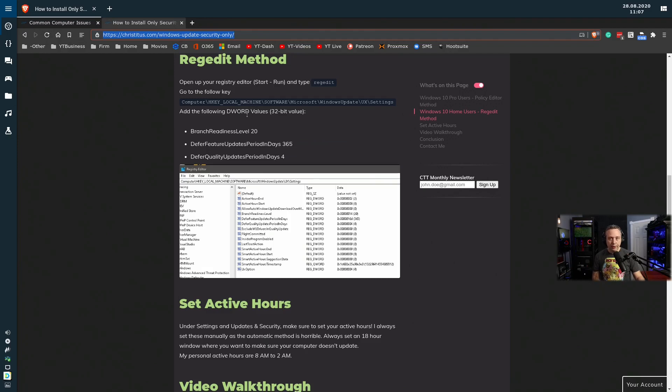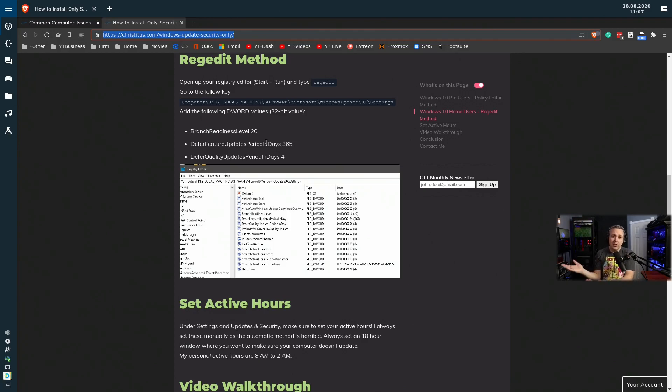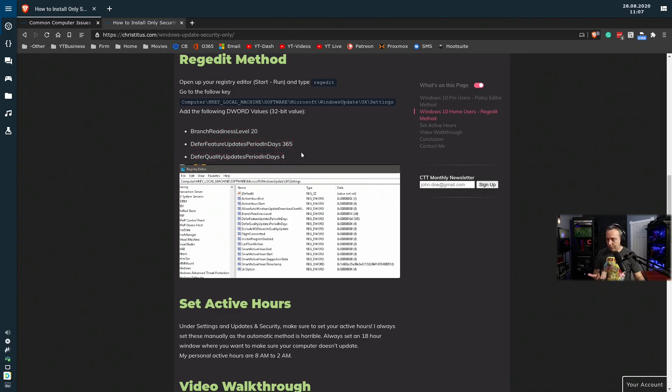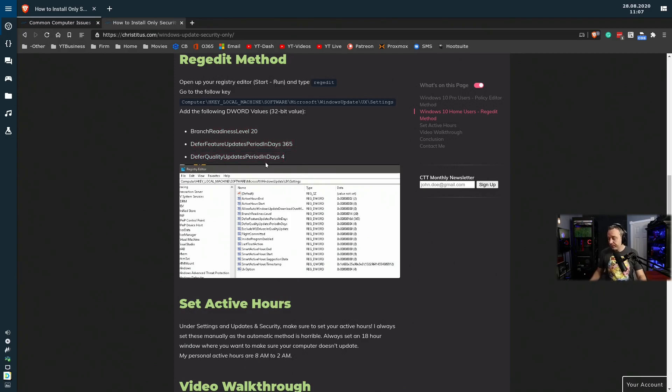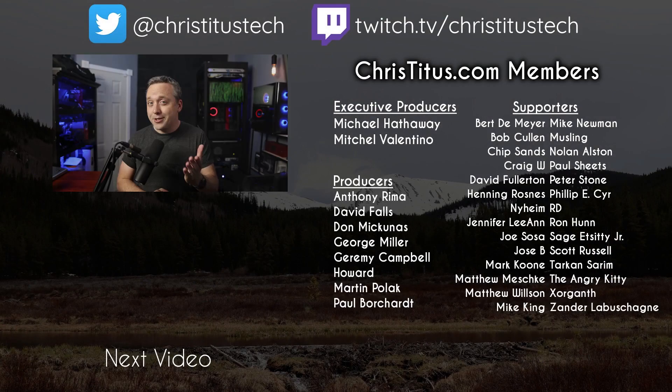You can just do a straight registry edit on here and then just pipe these in, because all group policy objects, it's just a nice little GUI for admins to use to set group policies. But you can interface and change the brain of Windows, so to speak, to do all the things group policy does on home. It's just a little bit more cumbersome. So that's a fun one I thought I'd mention.